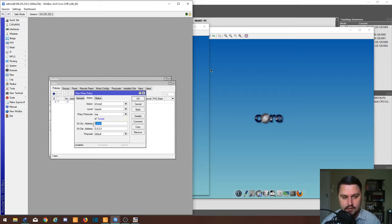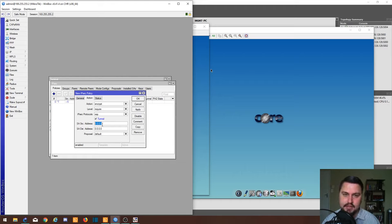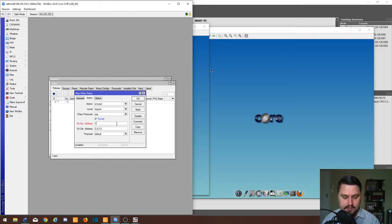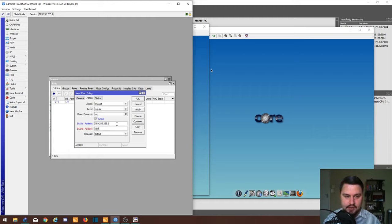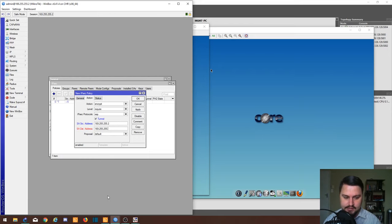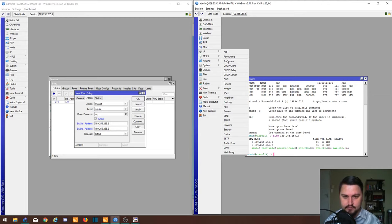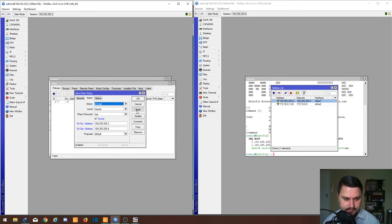The important bit here is we need to select that we're creating a tunnel. We've got SA addresses, this is security associations. It's basically just the address of your WAN IP that's creating this IPsec tunnel. Our source address is my public IP 169.255.255.2 and the destination address will be 169.255.255.6, which was the WAN IP of router 2.